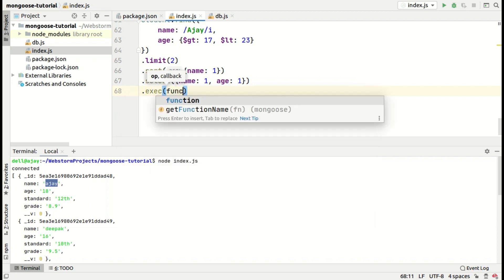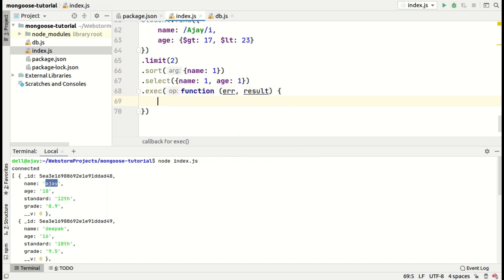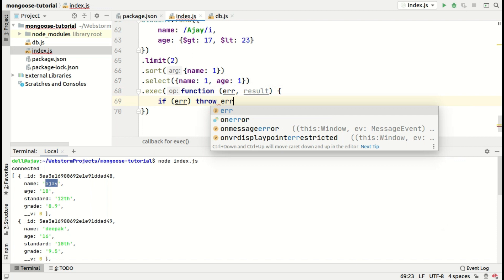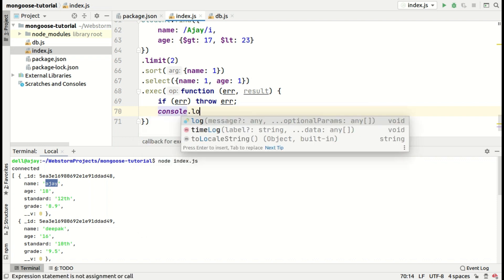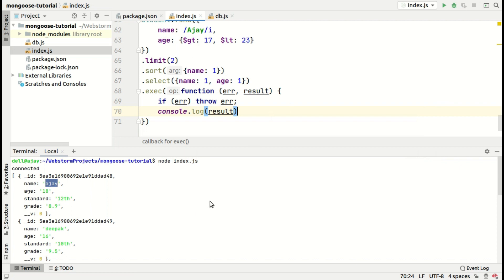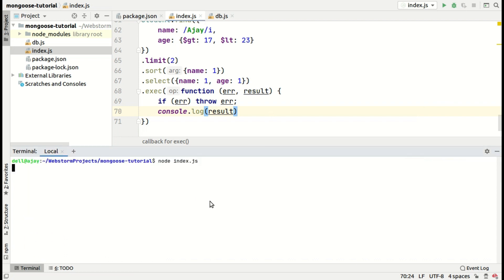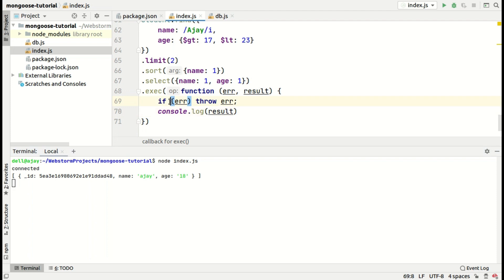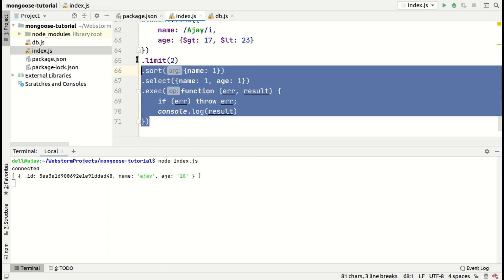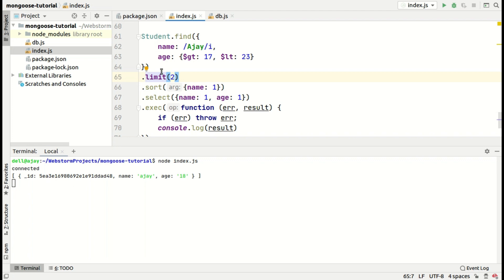Execute the query — it takes a callback function with error and result. If it has an error, throw it; otherwise console.log the result. Running this, you can see it selected name, age, and id by default. If you want to select one more field like standard, you just add standard with colon 1. This approach is called the JSON document method — selecting documents using a JSON doc format. Now let's see how to do the same via query builder.